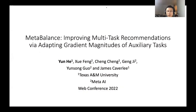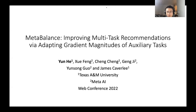Hi, everyone. My name is Yunke. Today, I'm going to present our work, Meta-Balance: Improving Multitask Recommendations with Adapting Gradient Magnitudes of Auxiliary Tasks. This is a joint work from Facebook AI and Texas A&M University.